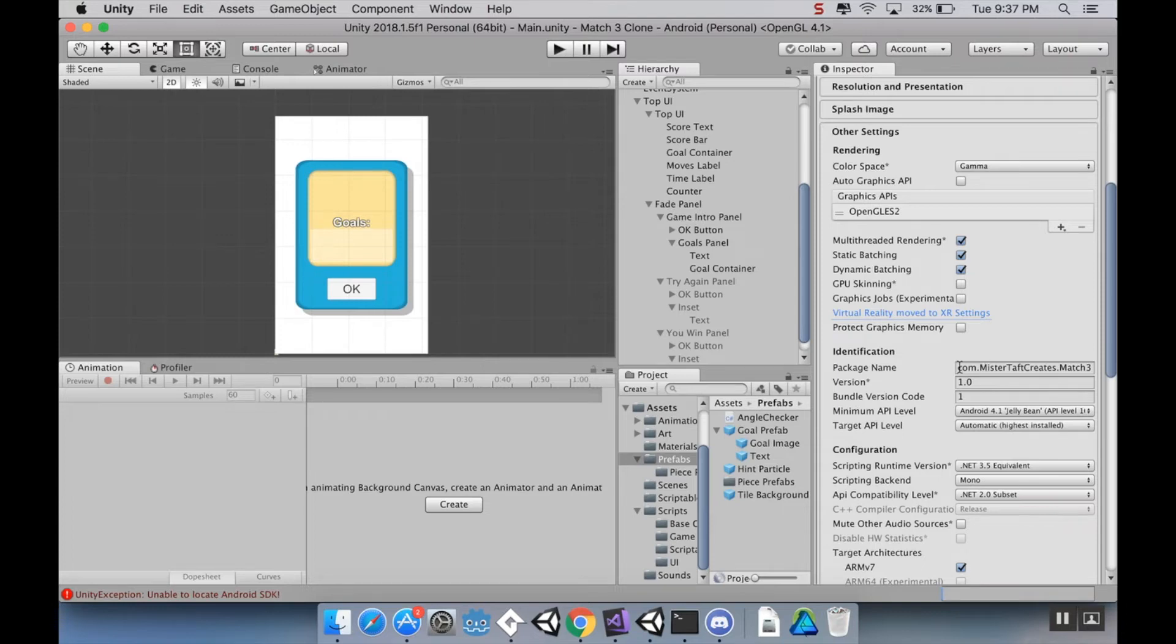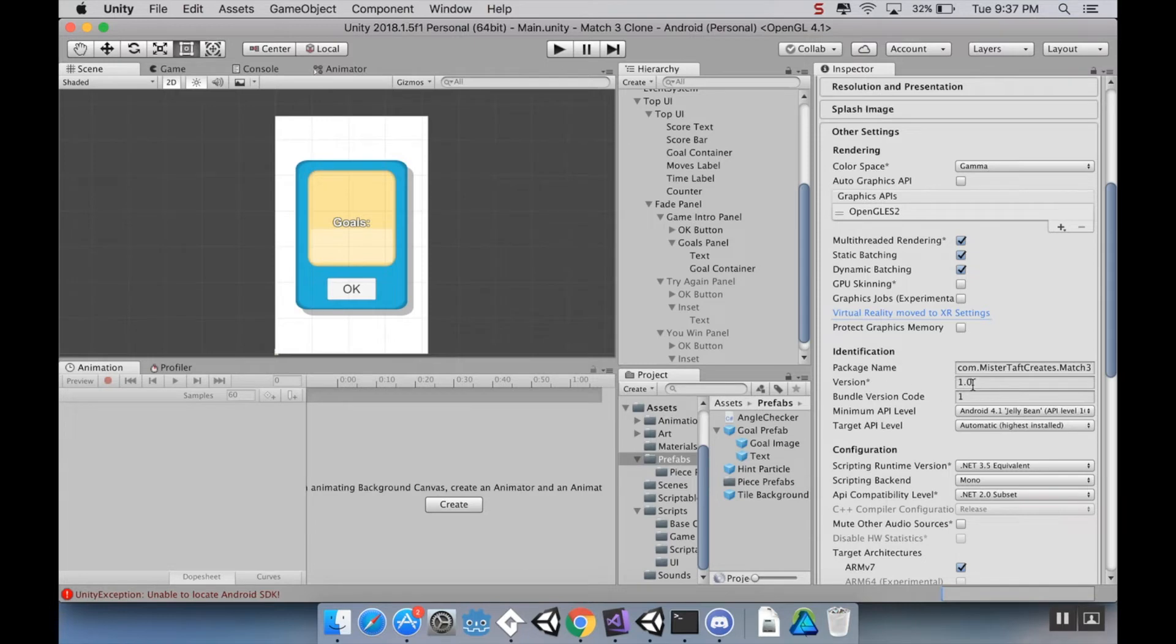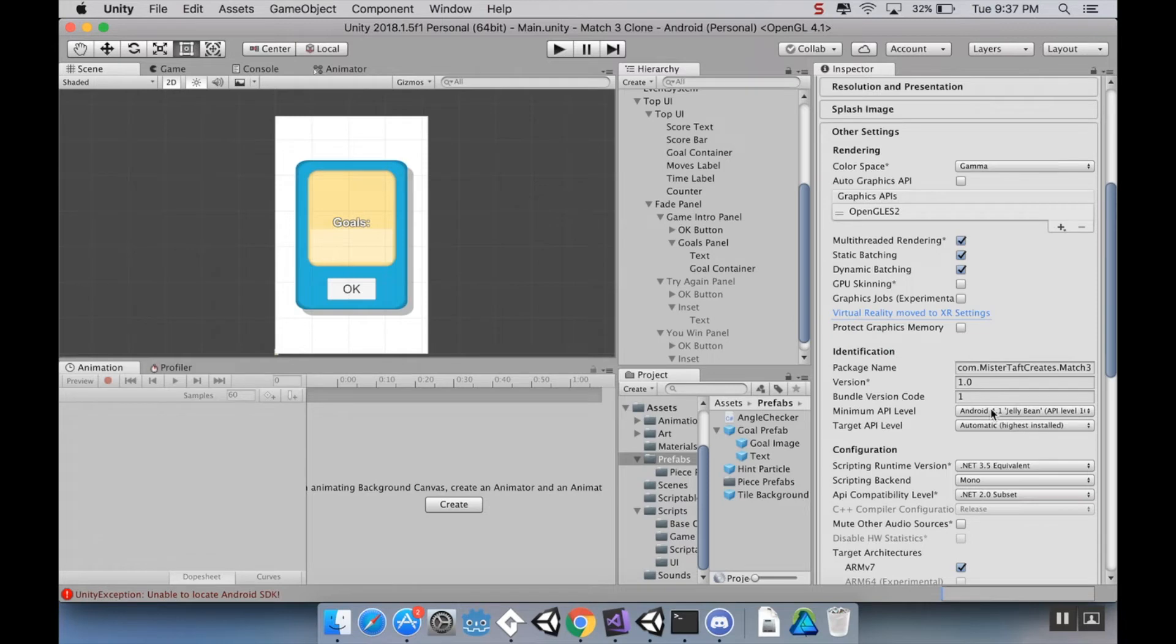You can choose if you... You have to have a splash image if you're using Unity Personal. You can choose what kind of splash image you want. You can even add your own logo here and then decide how long it takes in between those logos. Others... Oh, no. It was here. It was Other Settings. So I want to go to Identification, Package Name. This is in reverse DNS order. So, com comes first. It's com. And then I have Mr. Taft Creates. Match3. I have my version as 1.0, and my bundle version code is 1. My minimum API level is Android 4.1, because that's what I downloaded for Android Studio. My target API level is Automatic.